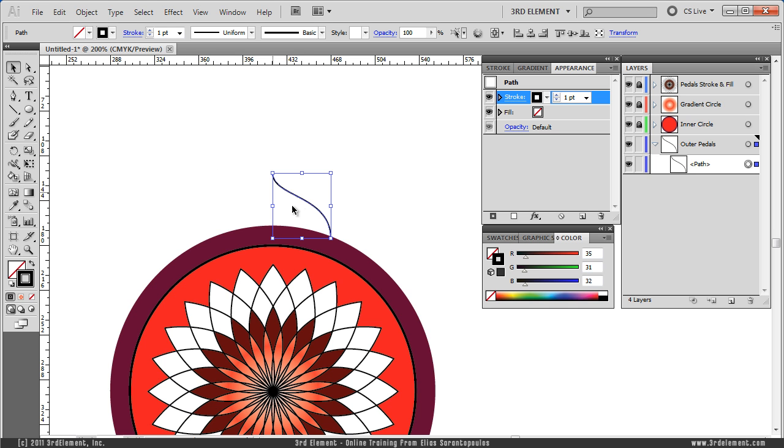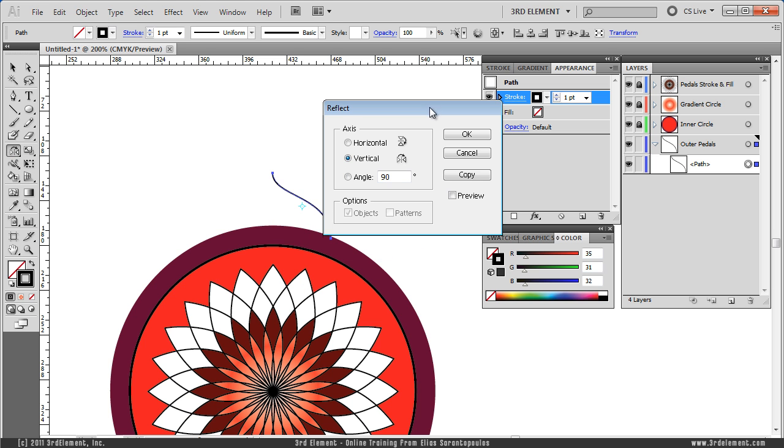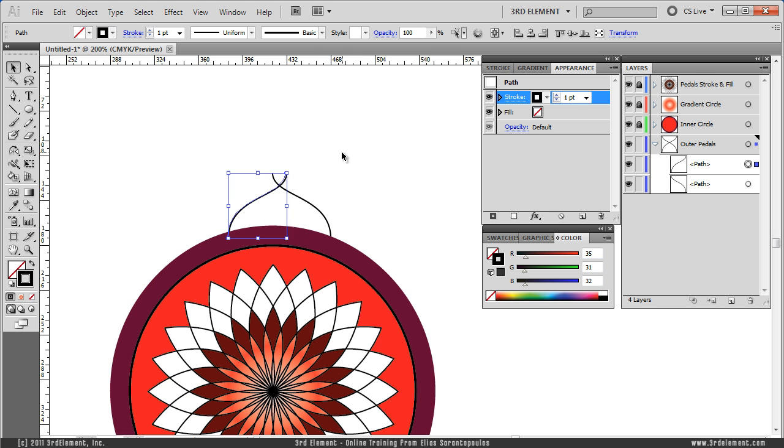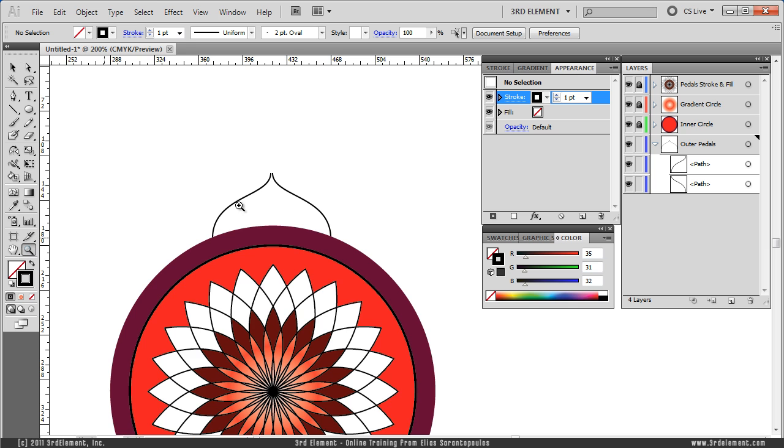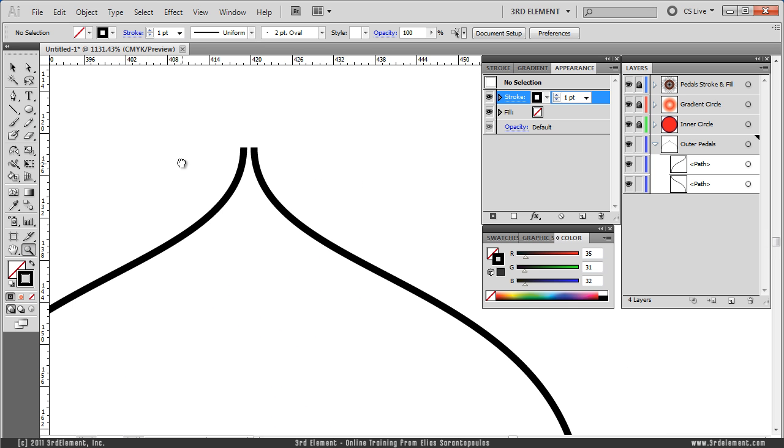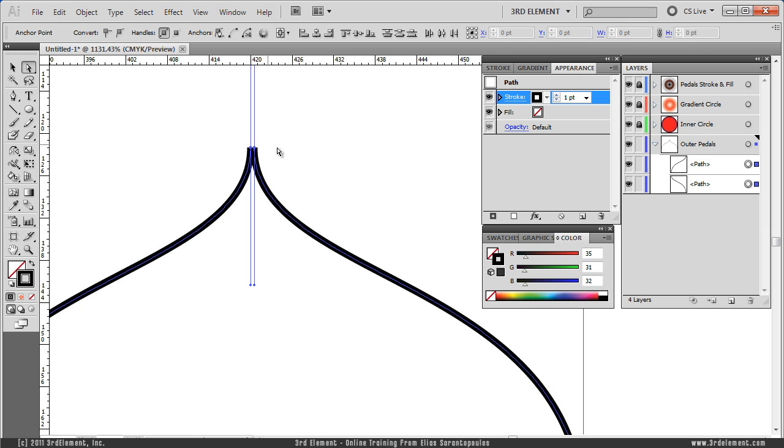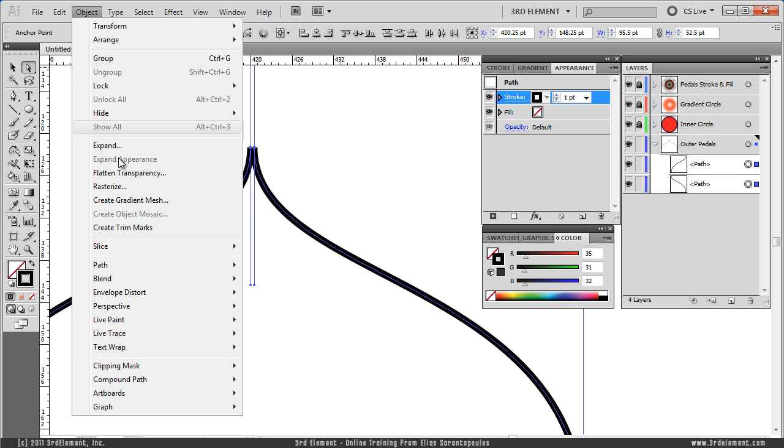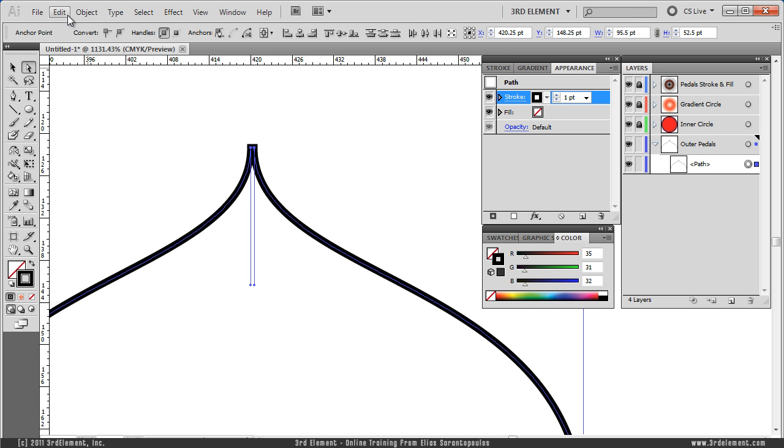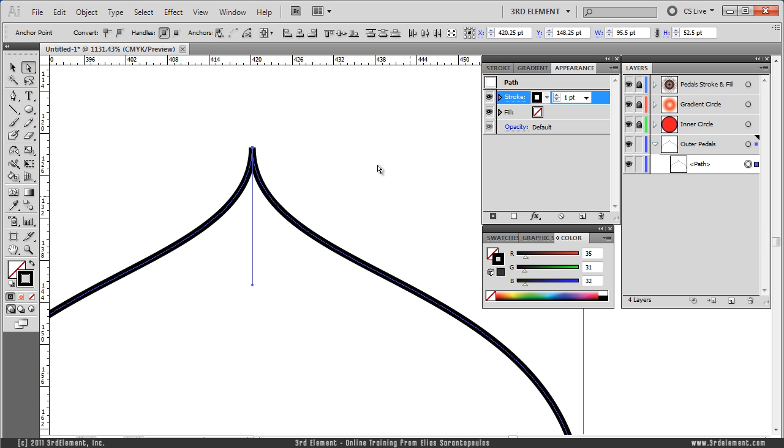And then what I want to do is, I want to mirror this to the other side. And so, I am going to select the Reflect tool, double click, click Copy, and hold down the left arrow key on your keyboard to move this to the other side. I am going to zoom in, move this closer, and I am going to select the Direct Selection tool and marquee select those two end points. What I need to do is, I need to join them first, and then average. So, Object, Path, Join. Object, Path, Average, both.